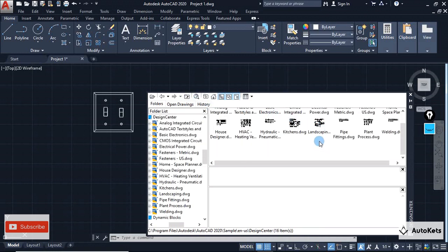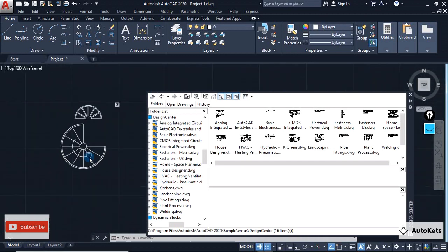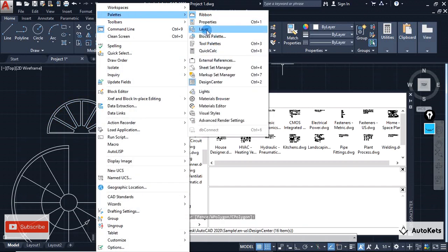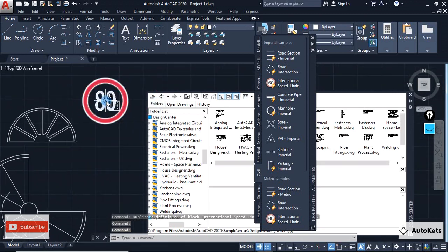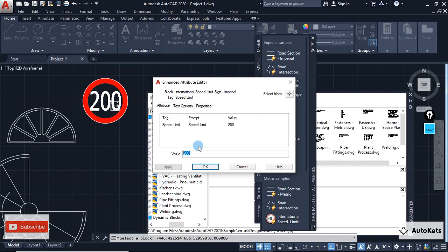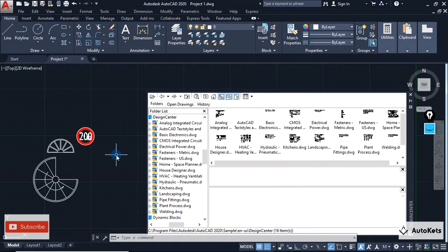The difference between the Design Center and the Tool Palette is: first, the Design Center contains far more shapes and designs compared to the Tool Palette. However, the second difference is that the designs from the Design Center have fixed shapes and lengths — you cannot modify their properties. But if you import something from the Tool Palette, you can change certain properties. For example, with the international speed limit sign you can double-click it and change the value. These editable properties are not available in the Design Center.